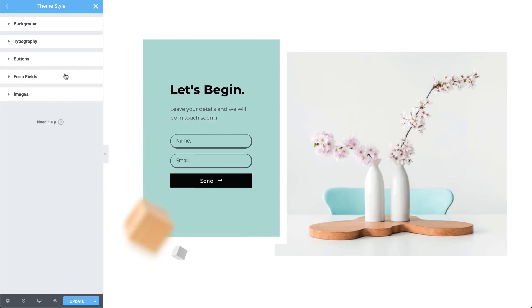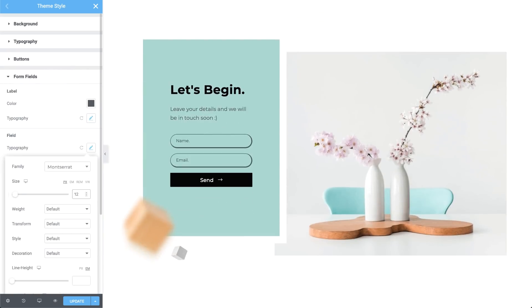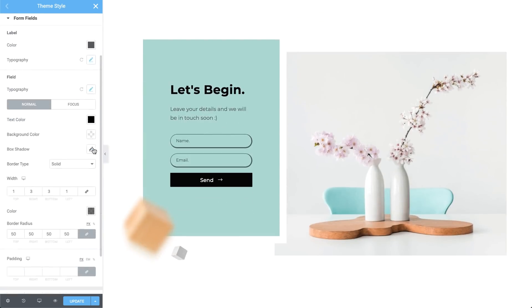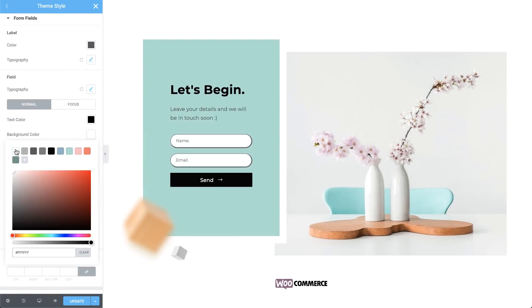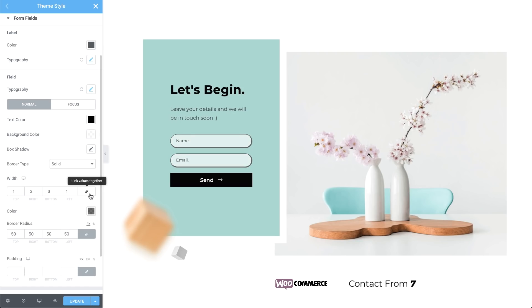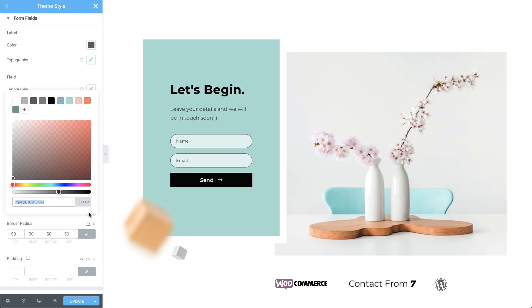Create a default style for your forms — not only Elementor, but WooCommerce, Contact Form 7, and even the native comments form in WordPress.